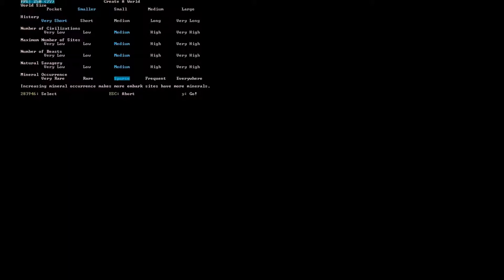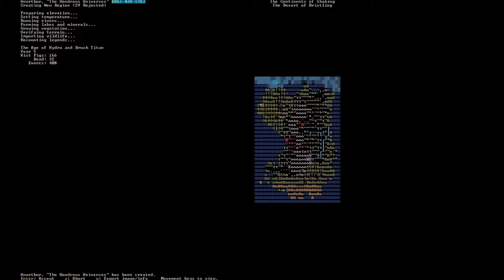Now if you're starting out completely brand new, I would suggest going with a super high mineral occurrence. But for right now I'm just going to do sparse. This is going to generate the world for you, and this is what the game actually looks like — you're looking at the full texture of the game. This might be baffling to you but once you pick up the game you'll understand what all of this means.